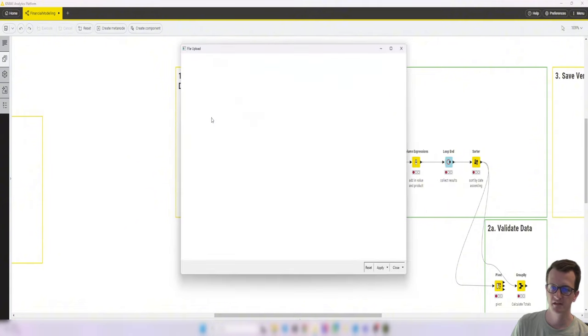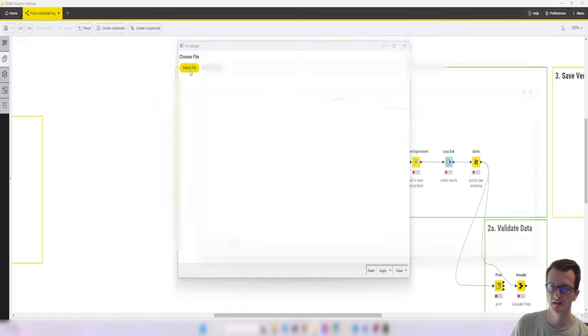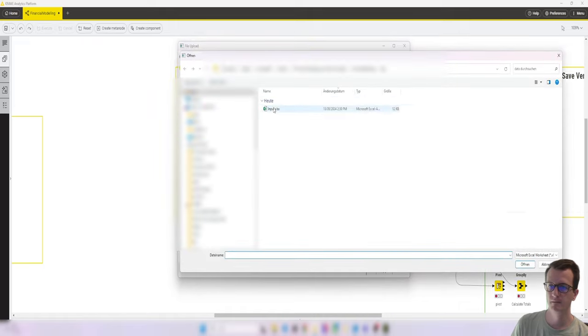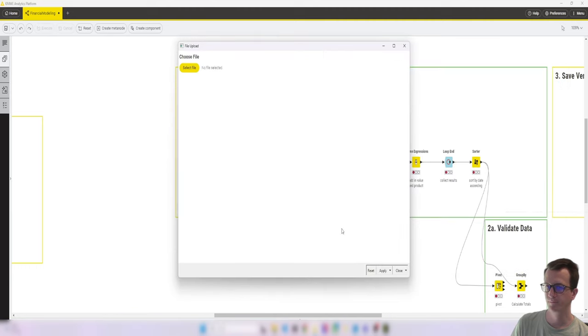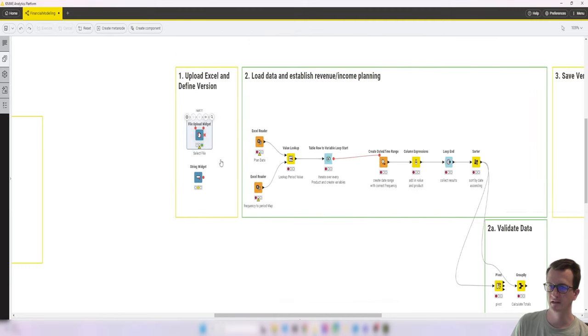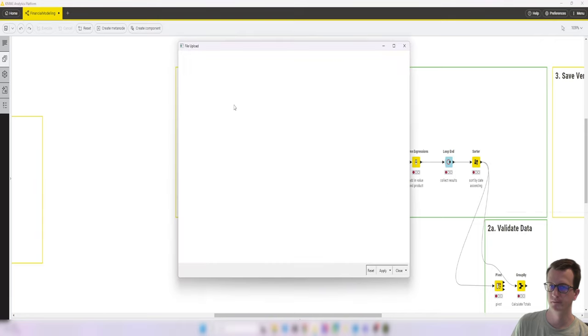So this then looks like this, where we can select a file. We'll select the input file for now. And yeah, then we get, let's actually briefly do that for now.